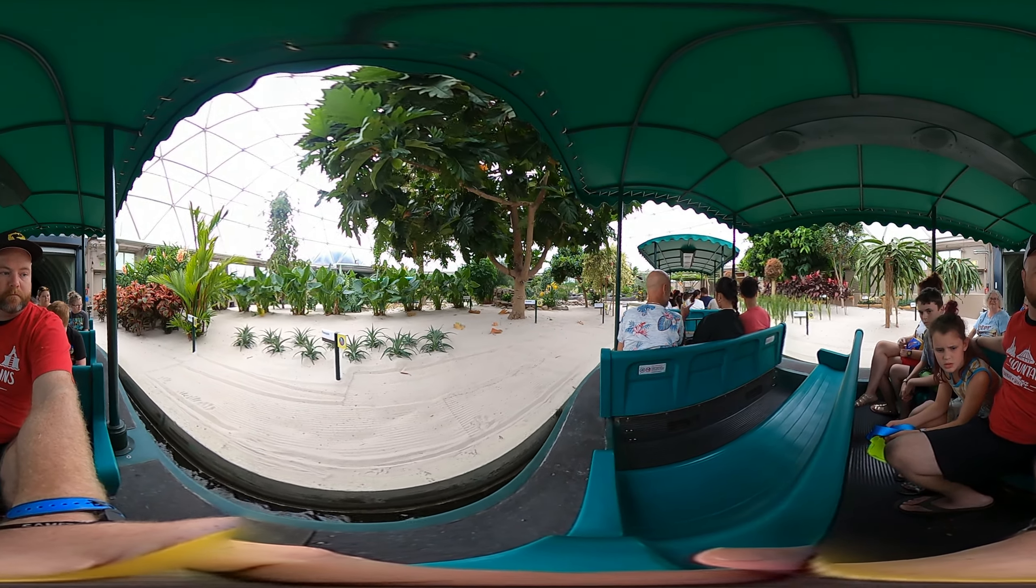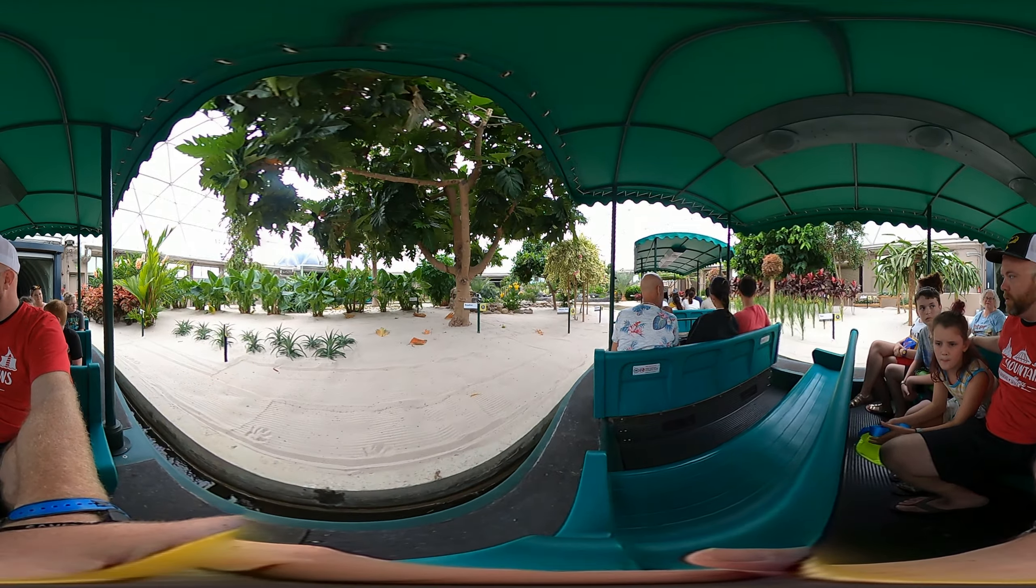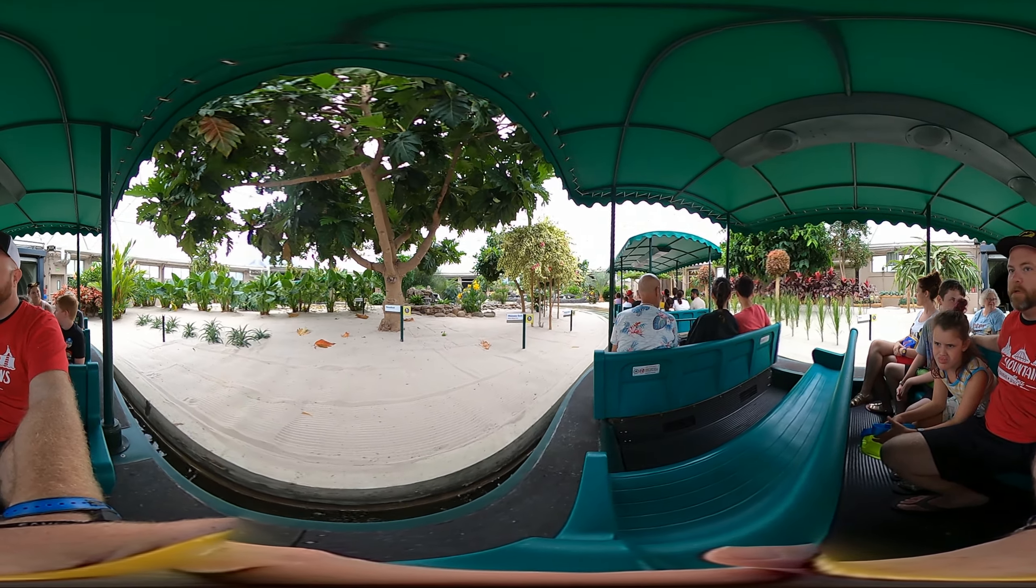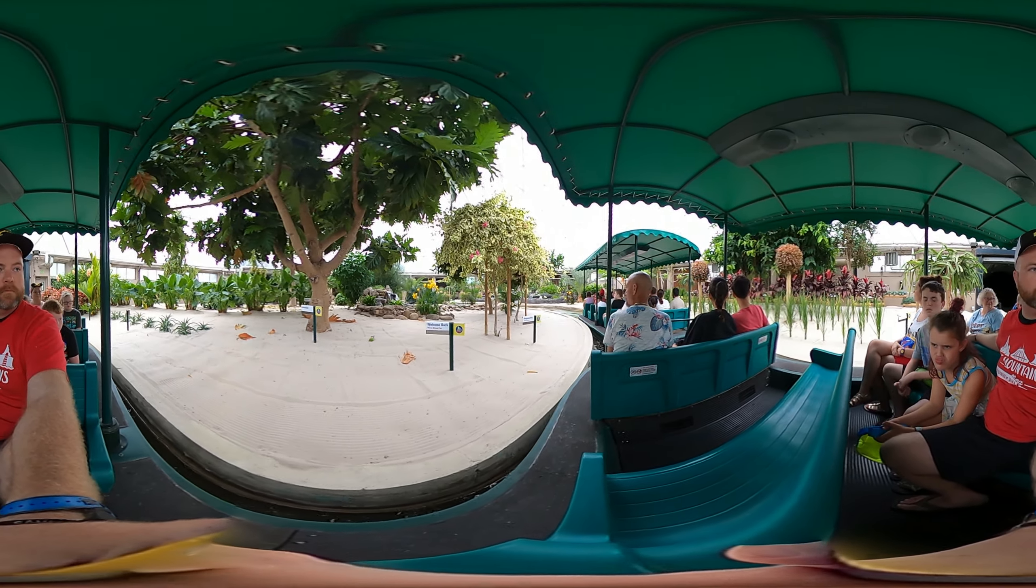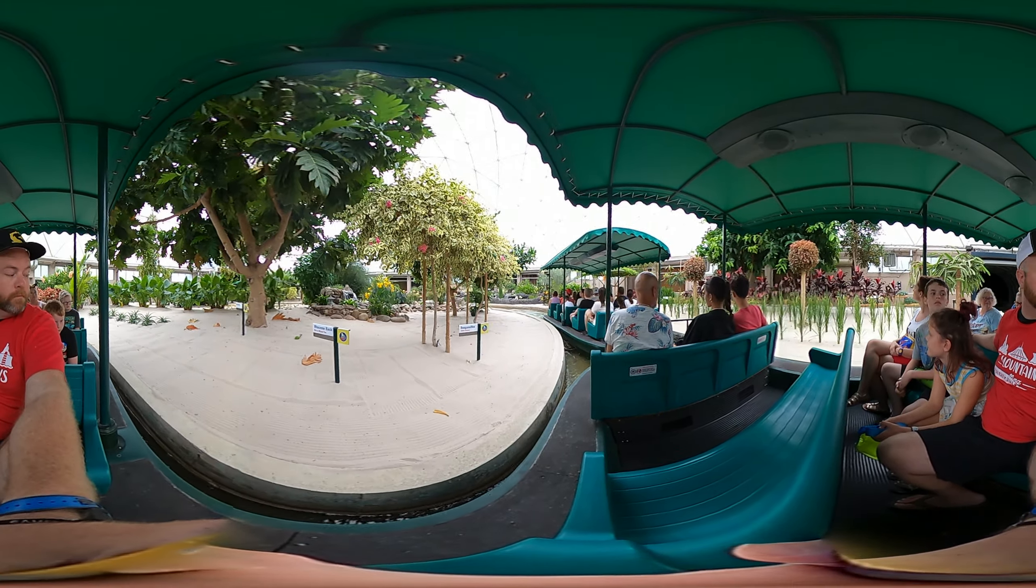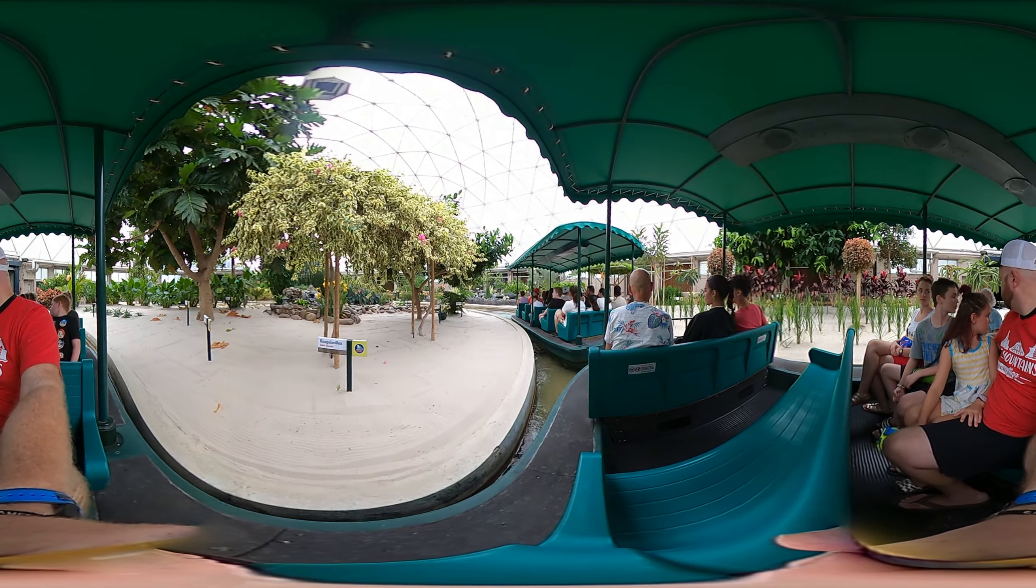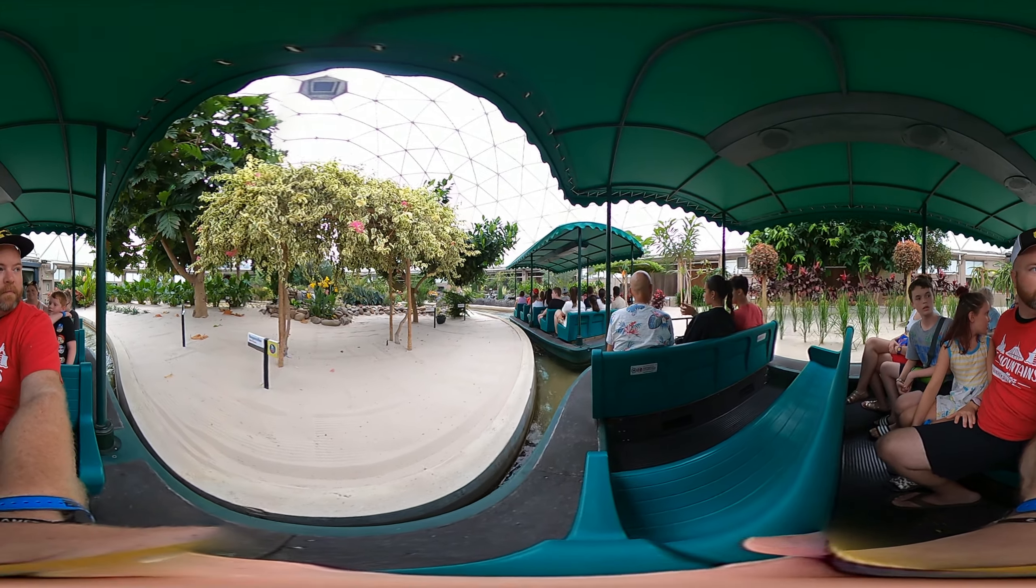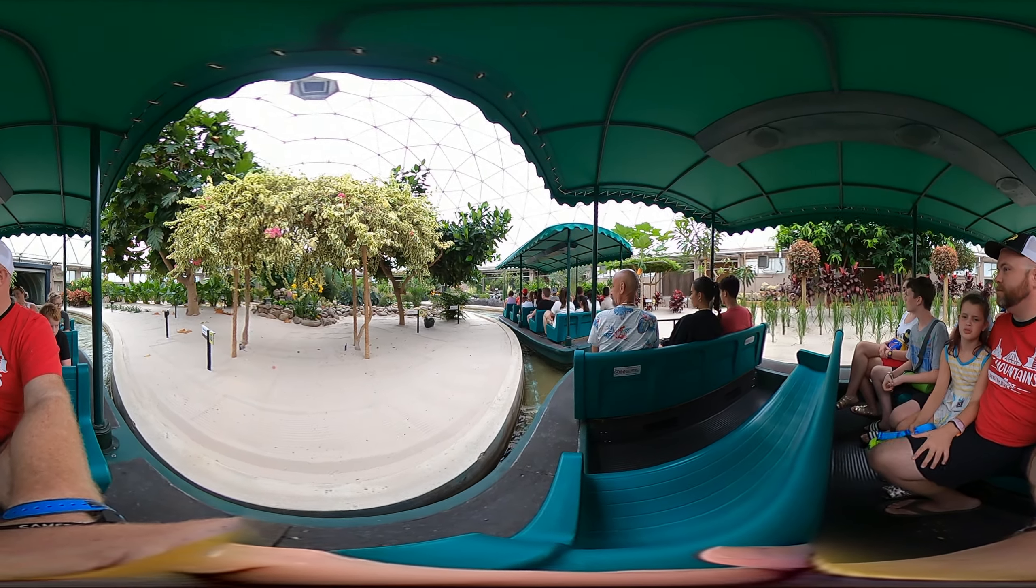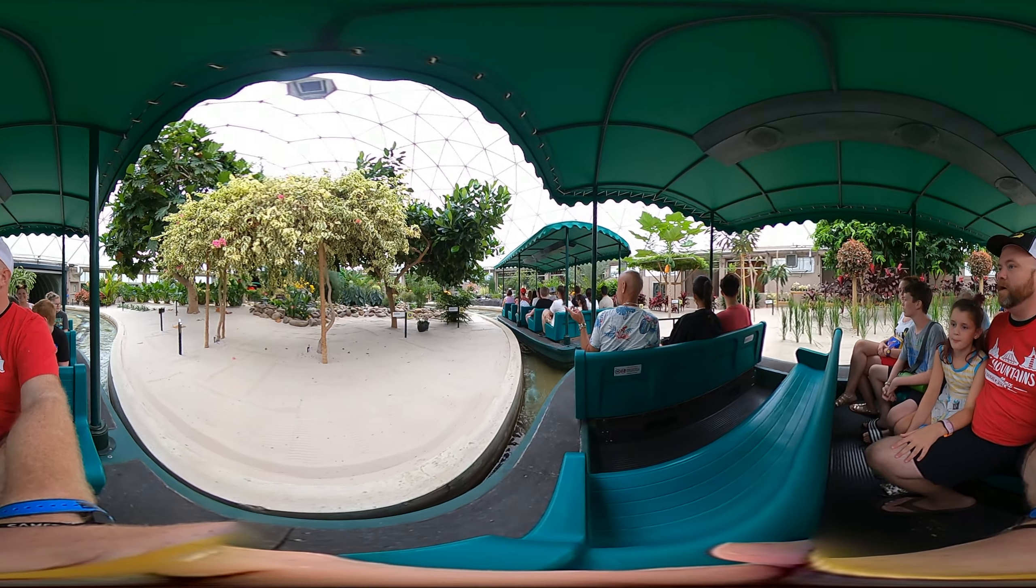The tropics are home to the greatest diversity of plants on the planet. Many of these, like papaya, bananas, cacao, coffee, and rice are well known around the world.